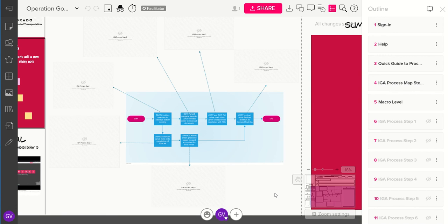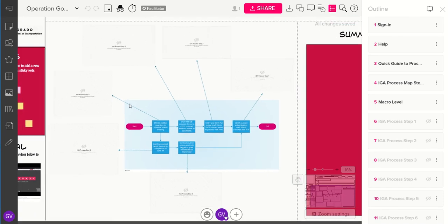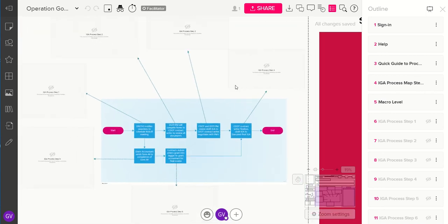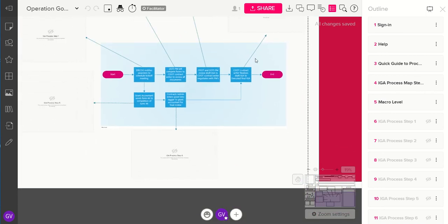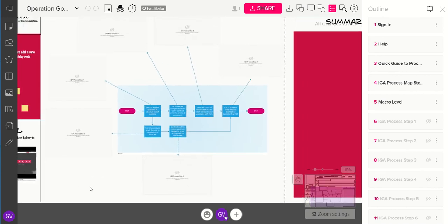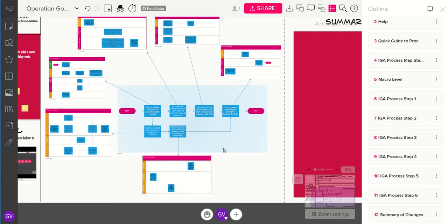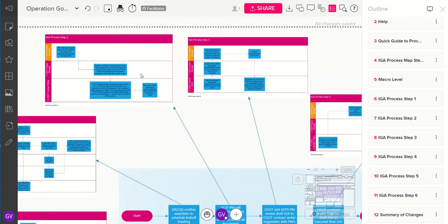Here we have the process at a macro level, and then we have it broken up into micro levels for each of the tasks. To begin with, we wanted everyone in the meeting to just view the process at the macro level, so we were able to hide all the other micro levels. Over here on the side where you see Outline, you can click the little eye icon to make the micro levels visible again.